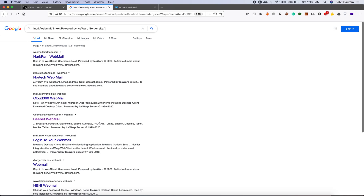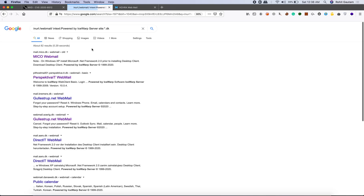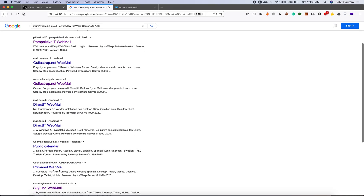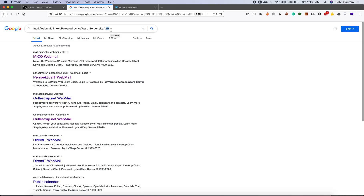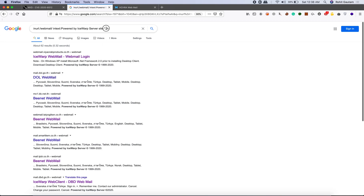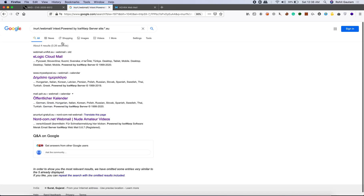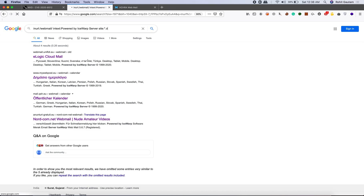You can also modify the Google Dork accordingly using other operators. For example, if you want only websites belonging to the .dk TLD, you can filter for that and see all websites under that domain. Similarly, you can search for .th or .eu domains and get websites running on those specific top-level domains. Google Dork is very important for building a list of in-scope targets.